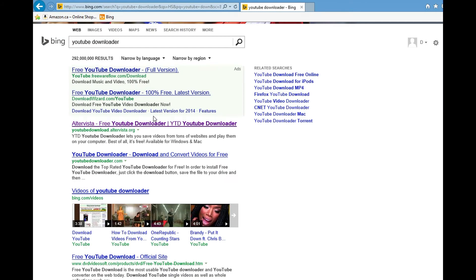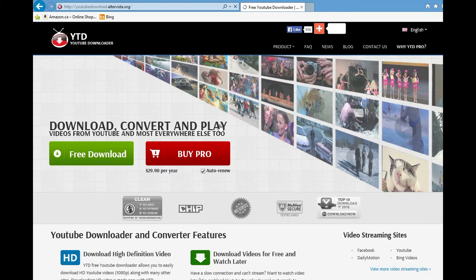Once it appears, click it. And then whatever comes up — it should be the first one — Free YouTube Downloader. Click that.